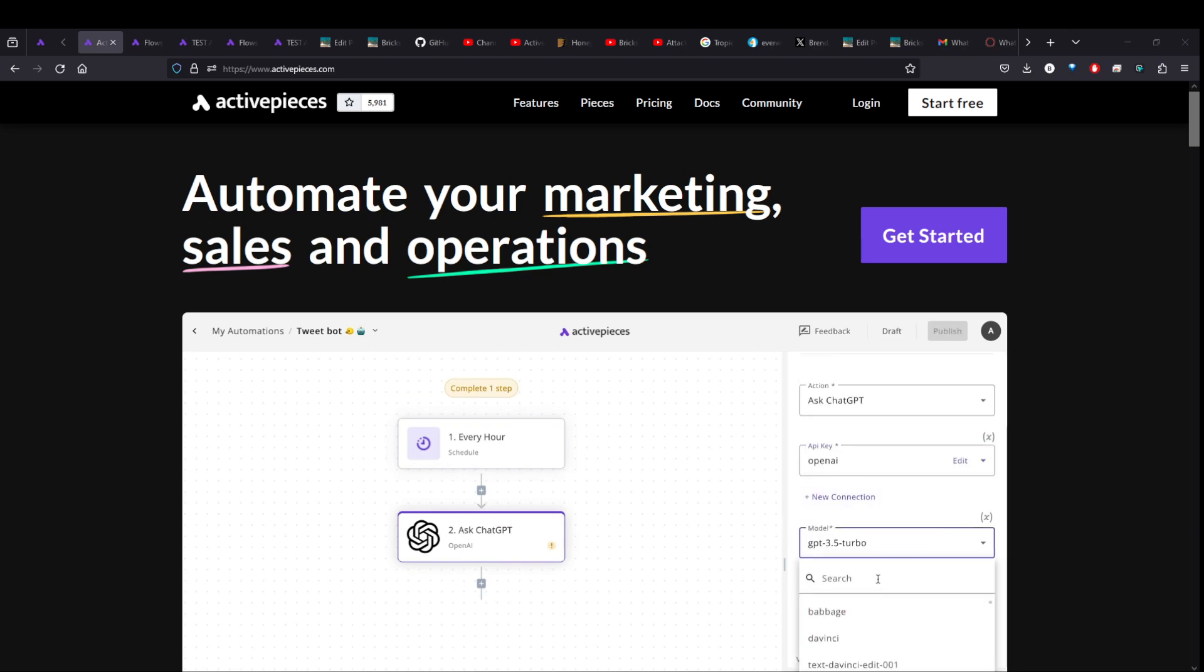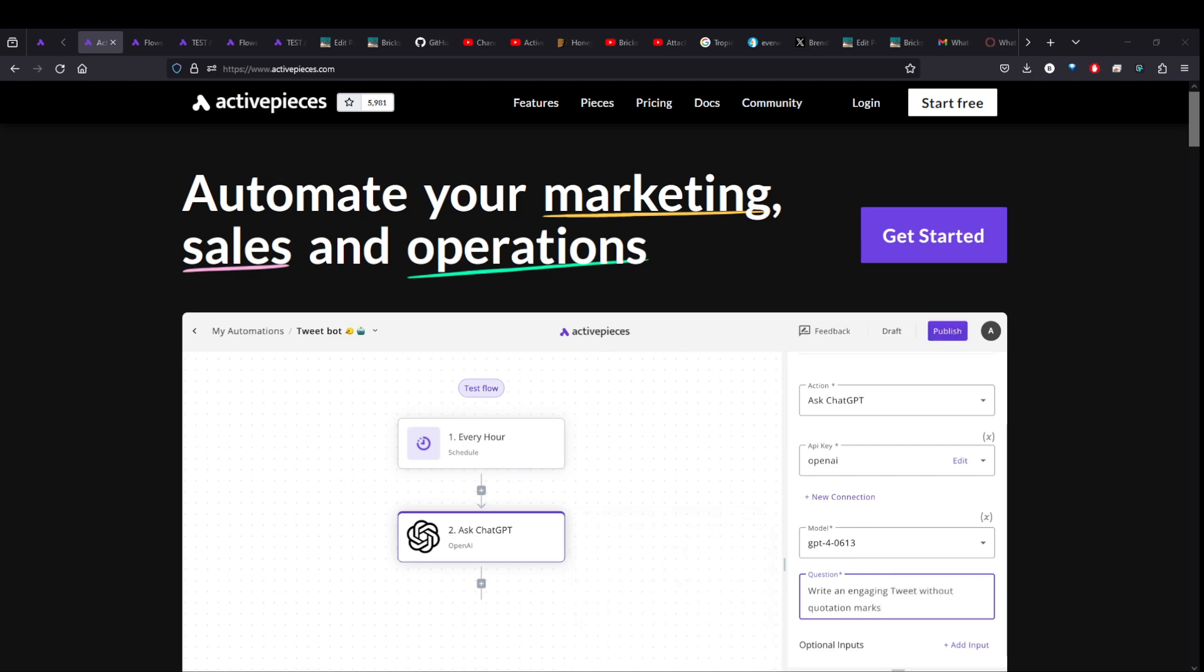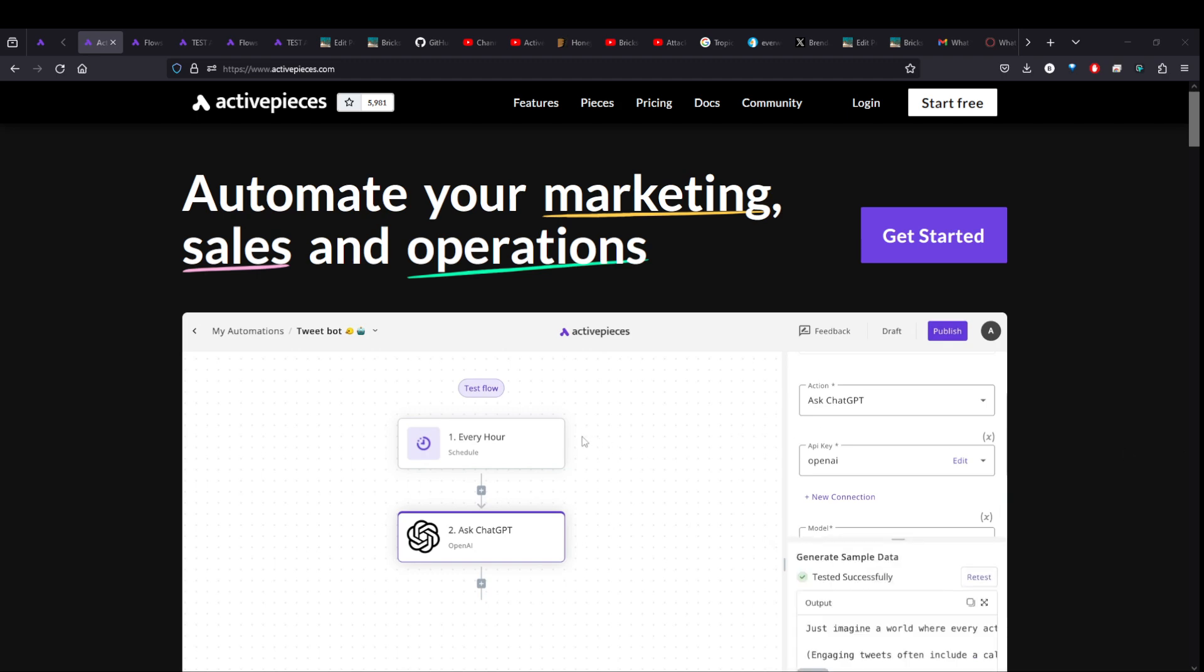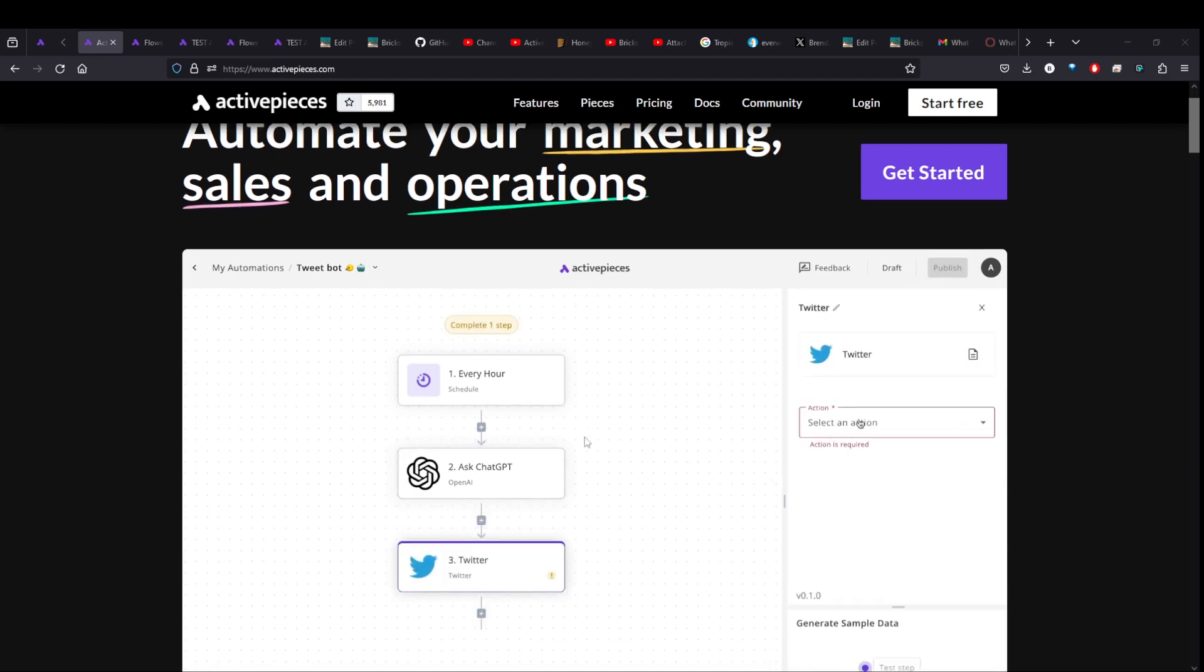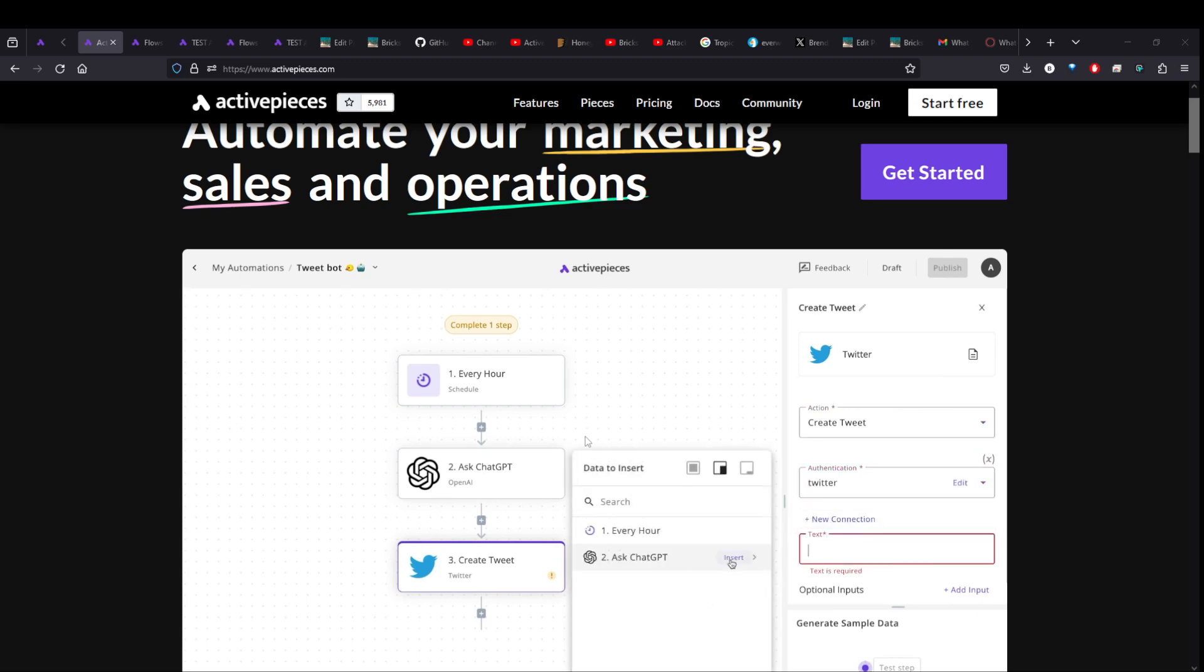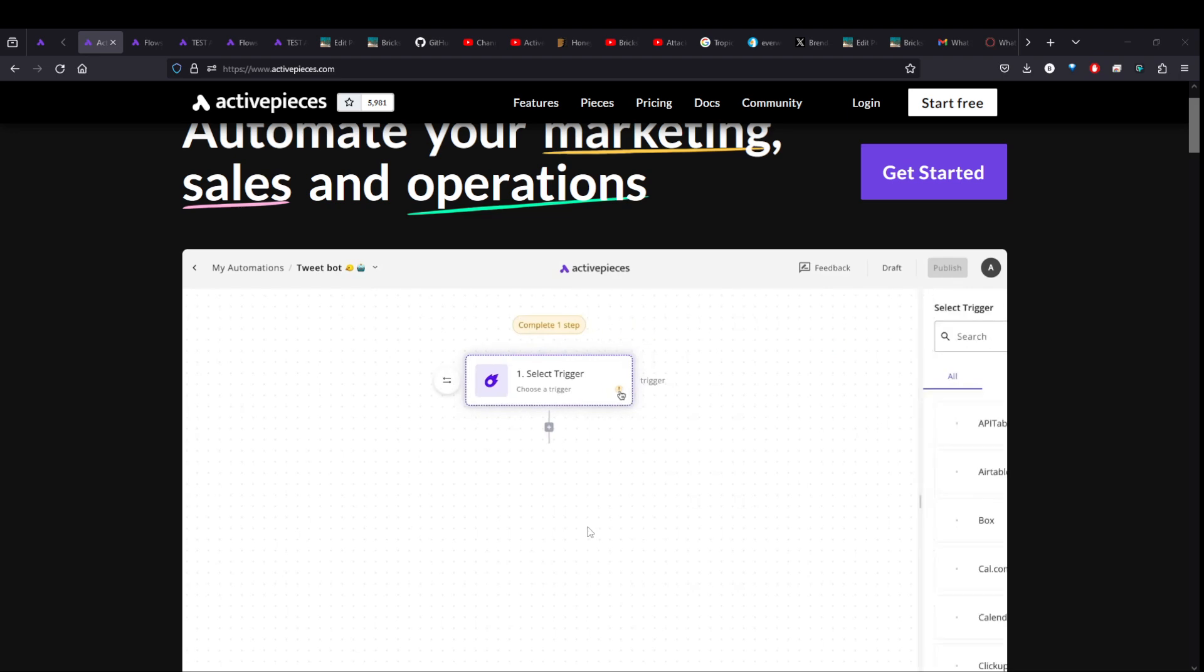Active Pieces is an open source Zapier alternative to help you streamline your business with automations and all these various connections to all your services. And you can use this for yourself and for your clients. And it's pretty cool. You can see a little demo here going on in the background.